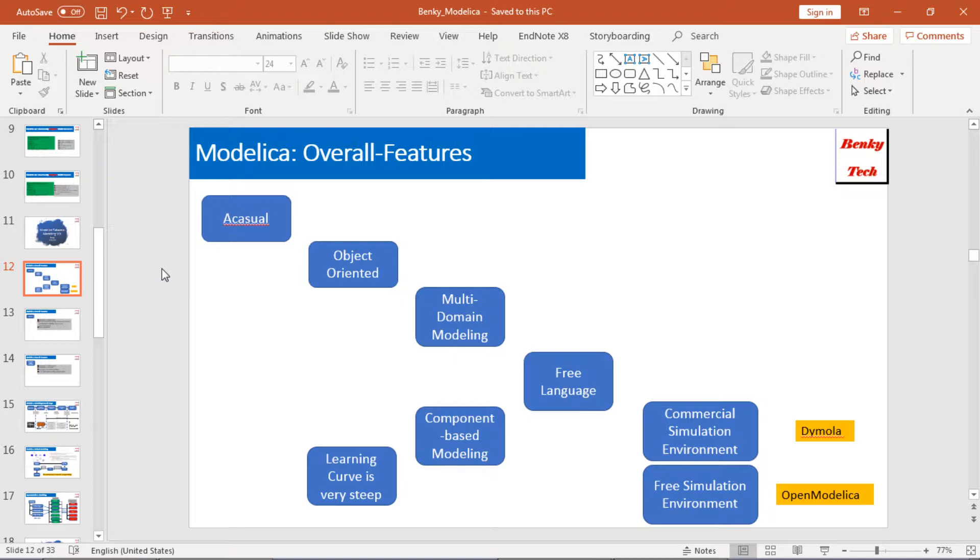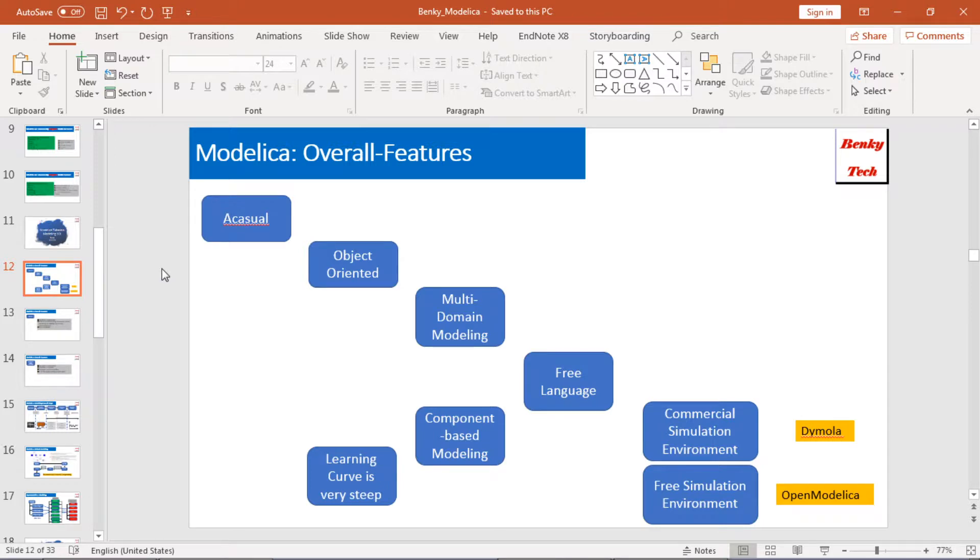Currently, there are two types of simulation environment. One is commercial, usually we go with Dymola. Another one is free, usually we go with OpenModelica. The majority of my videos will be based on OpenModelica.